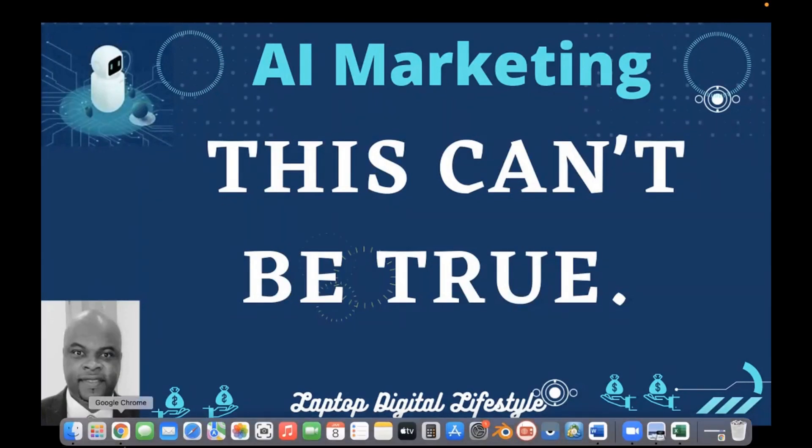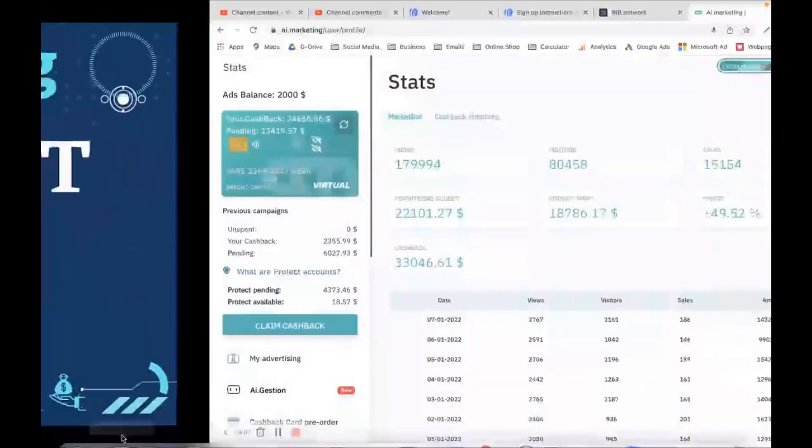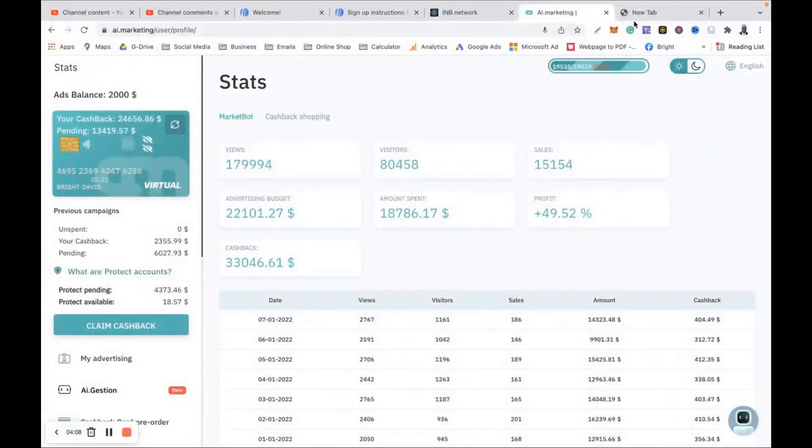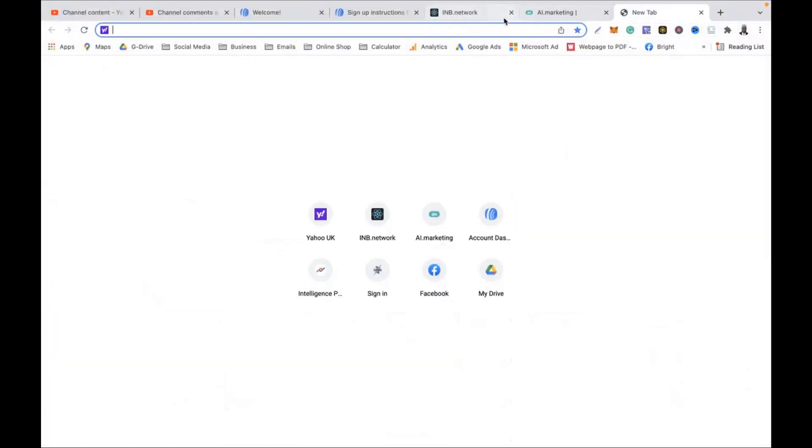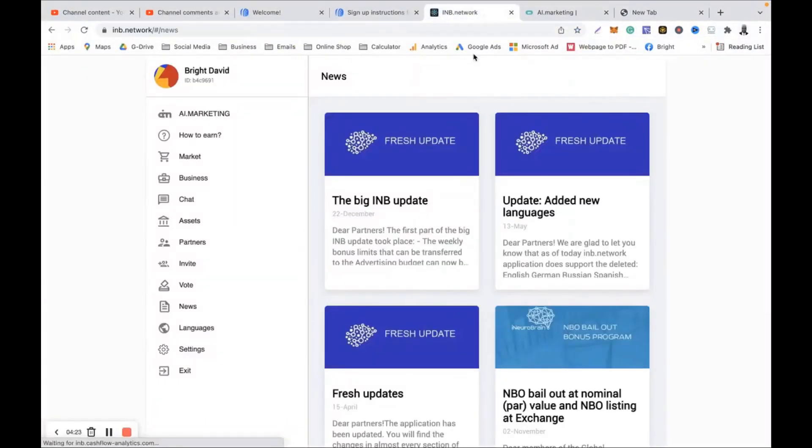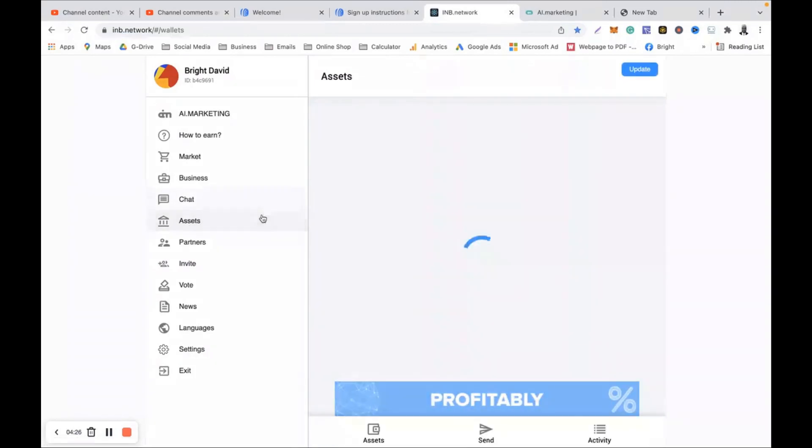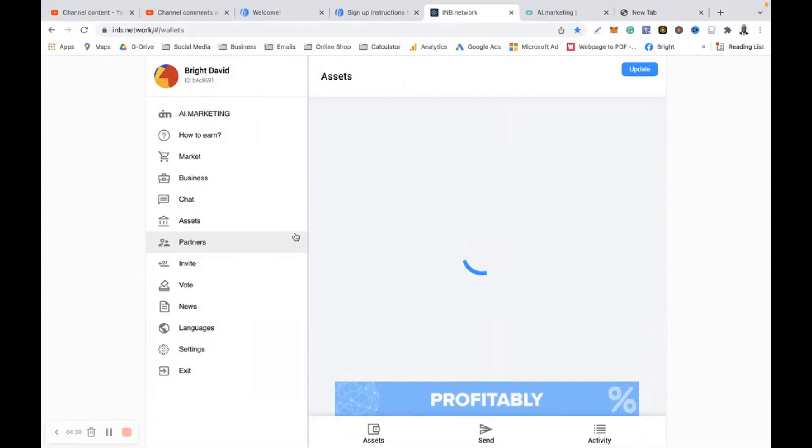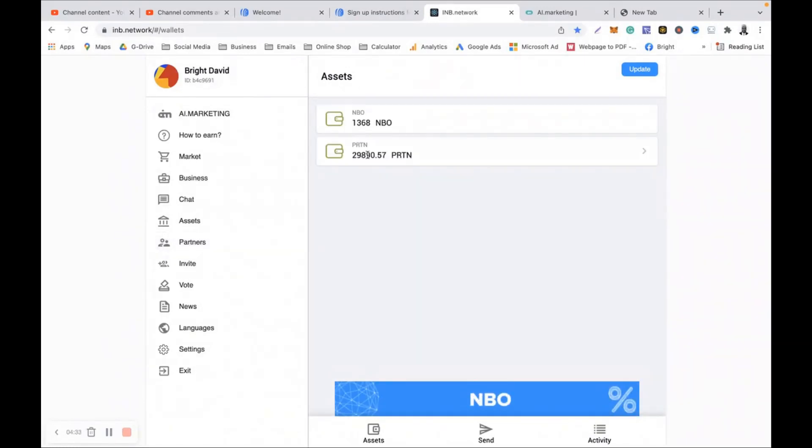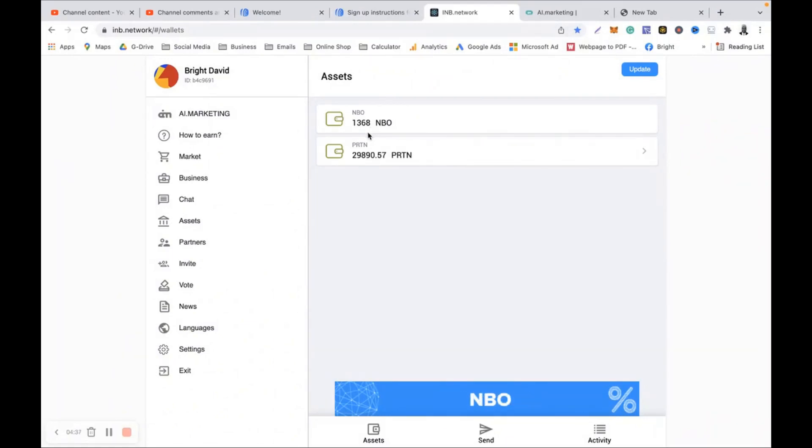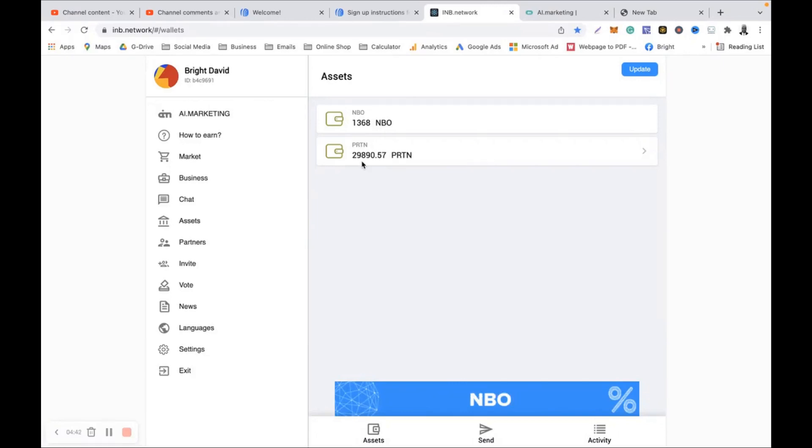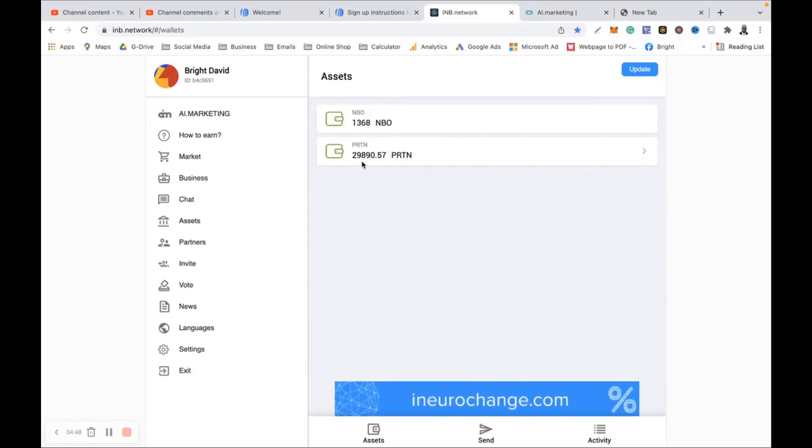So let me show you that. This is my IMB account. If I go to my assets - let's go to my assets. So MBO right now I have 1,368 MBOs. And then in PRTN look at that - 29,890, almost 30k that I can withdraw on the 22nd of January.